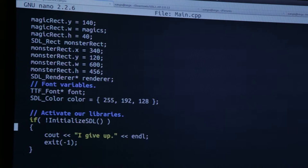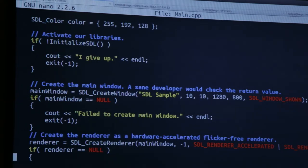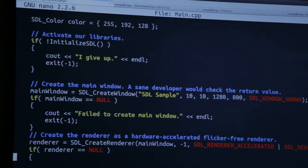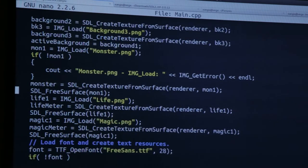If something failed during initialization, it returns false and we give up. Then we have a create_window call — it's a fixed 1280 by 800 size, but you could let people configure the window size or auto-detect. New in version 2 versus 1.2 is having a renderer. We're creating an accelerated renderer so it will render these 2D graphics really fast — 2D graphics are not really intensive, especially if you're not doing high frame rate things. Then we start loading images: you load an image, get a surface, and create a texture from it. You do this over and over again.